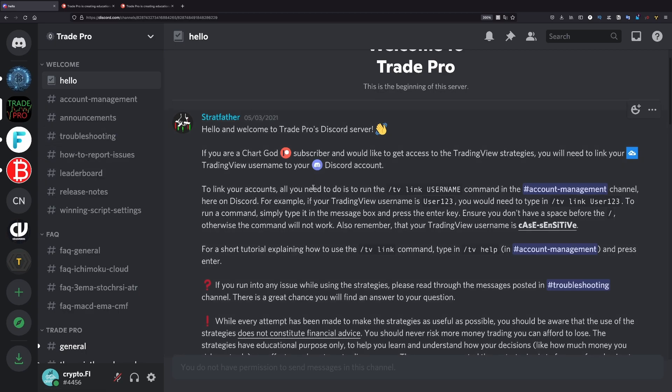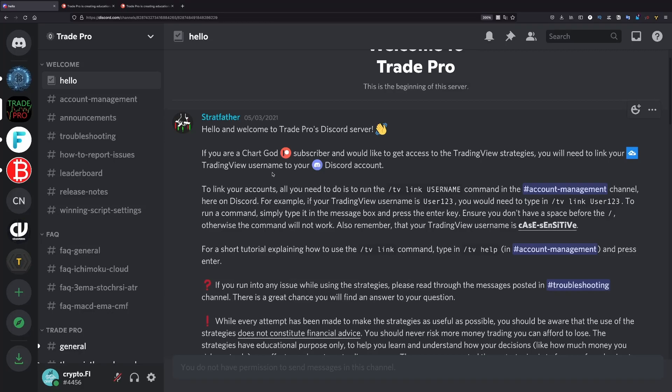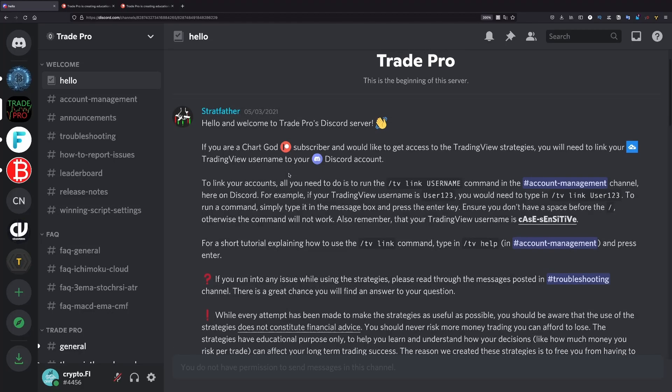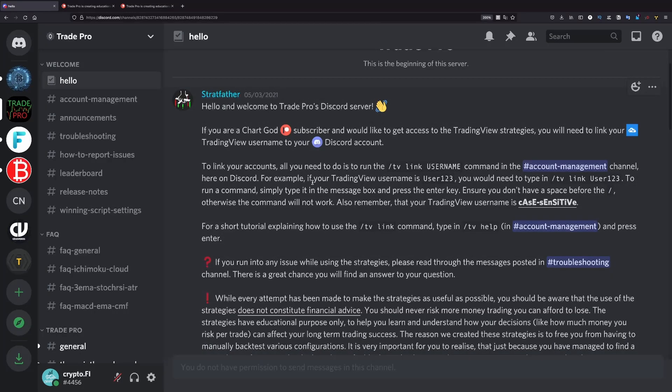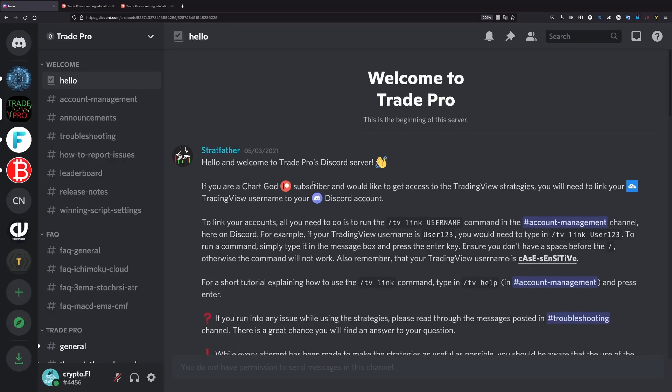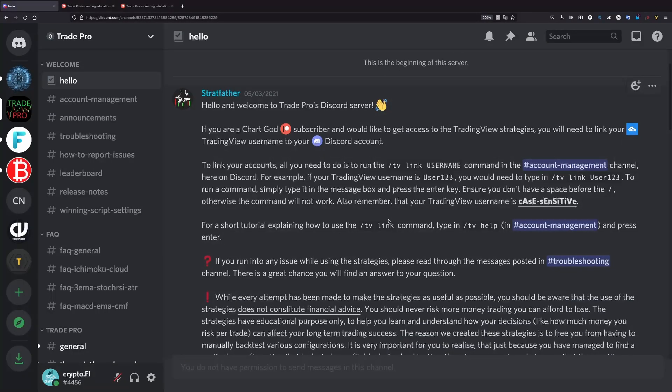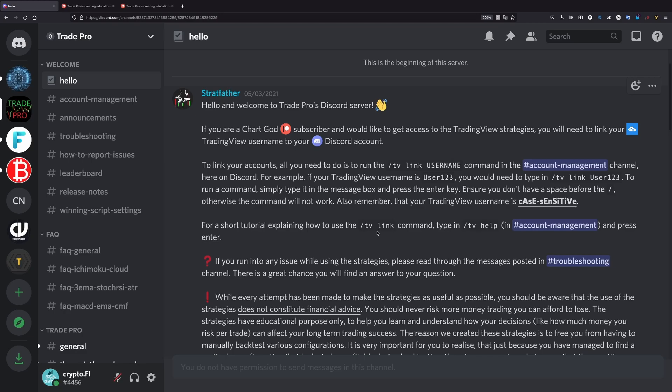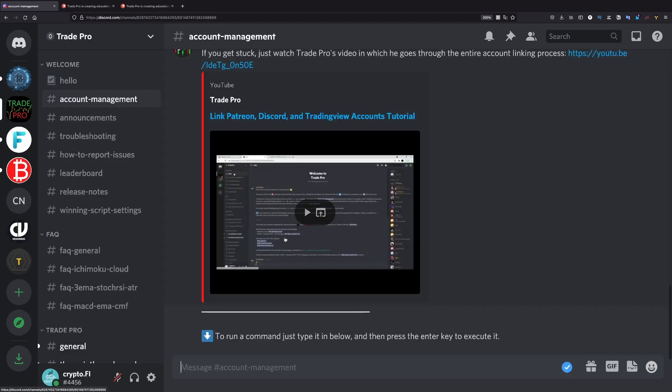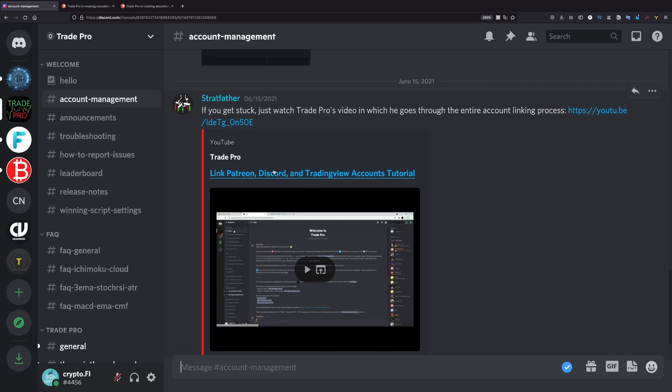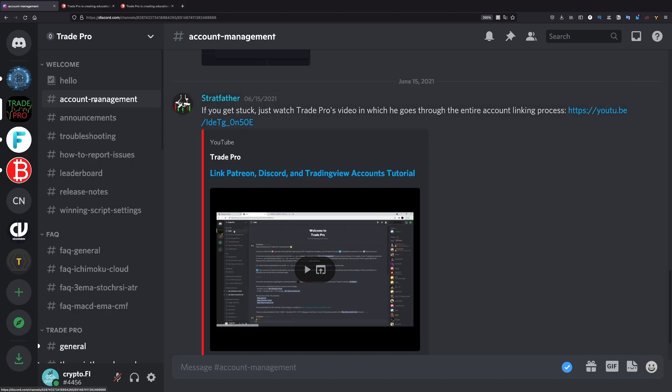So you start, after you subscribe, you just start following these steps. Very important. Just read everything and do exactly what he says here. It's very easy. In order to connect your TradingView account, you'll find instructions here. Exactly how to do it, how to use these commands. And if you struggle, you go here, as you can see, for a short tutorial explaining how to use the TV link command. Type in TV help in account management and press enter. You go here and you do exactly that. And you have also a video here. He created a video about this, how to do this. So you should be more than able to sort this out and to connect your accounts.